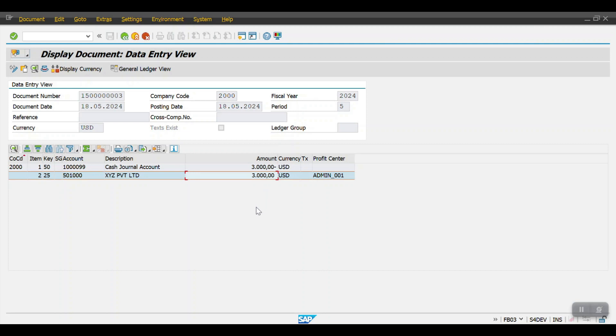So this is the process of creating the configuration of cash journal and the end user processing in an SAP real-time scenario. I hope you now have clear clarity about what the cash journal is, how to create it, and how end users will perform transactions in the cash journal. That's all in this section, thank you so much.